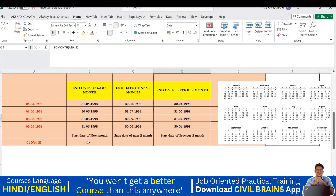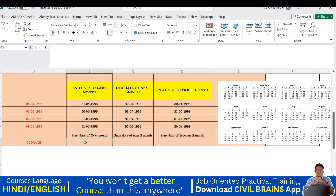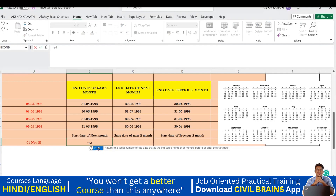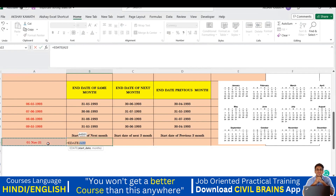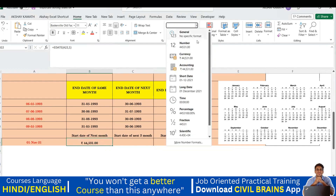Now my problem statement changes. I have 1st November 2021 as a start date and I want the start date of the next month — so the date stays 1st but the month changes. For this we use EDATE. Type equal sign, EDATE, click it, provide the start date, comma, and the number of months. I want one month ahead — that's December — so I write 1 and close the bracket. Note: it may show in currency format due to cell formatting.